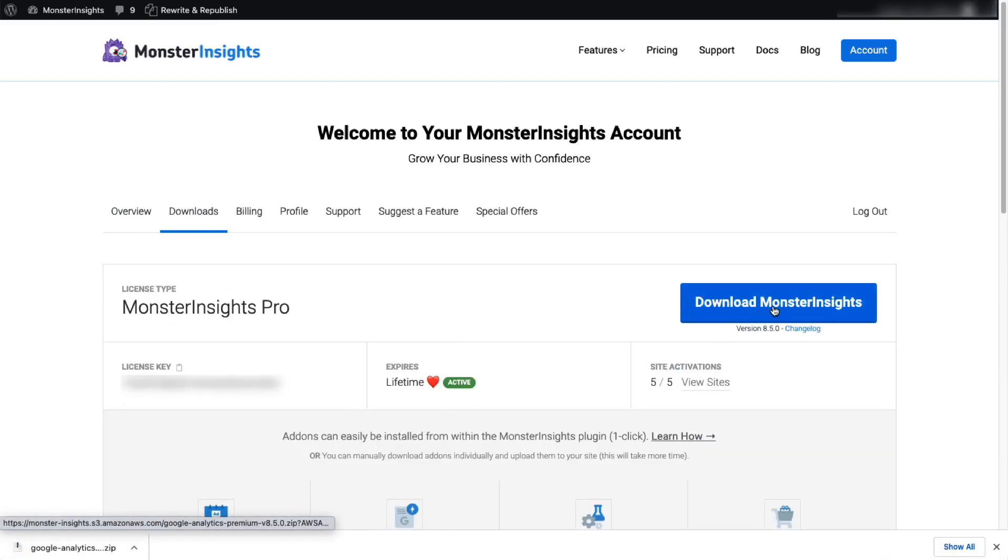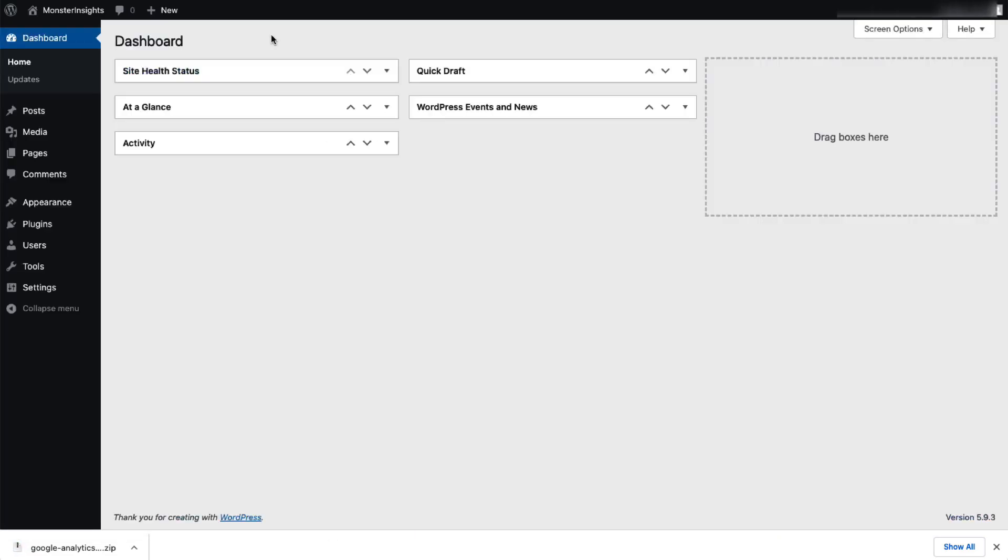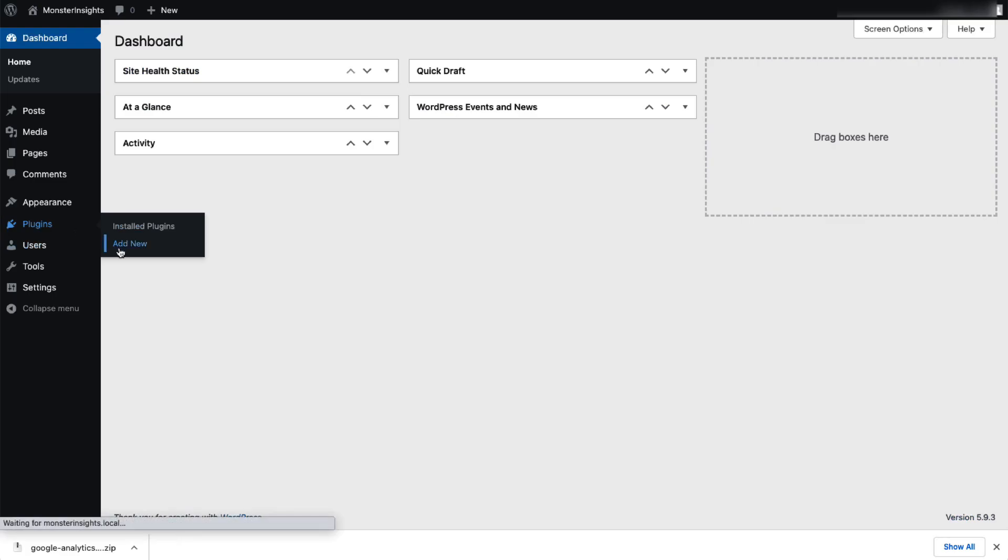Now, let's log into your WordPress site. And on the admin sidebar, click on Plugins, and then select Add New.